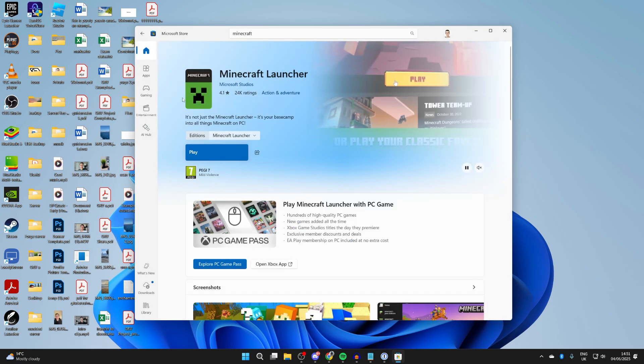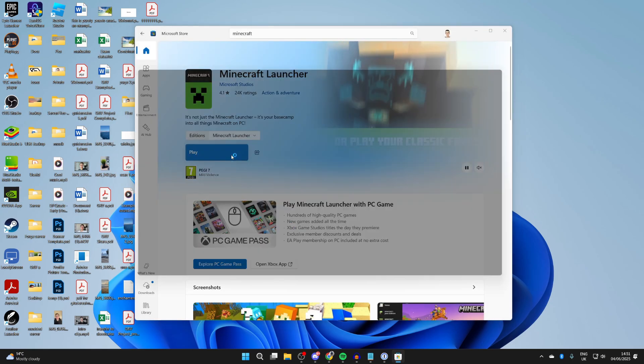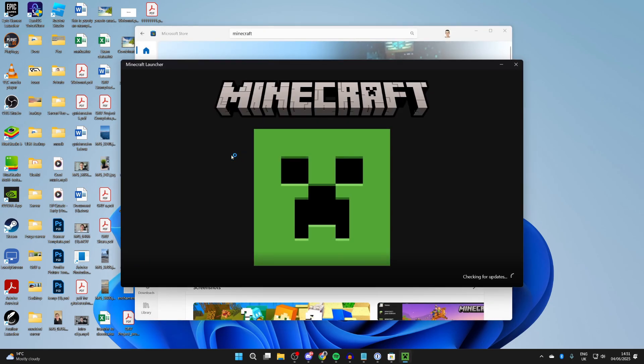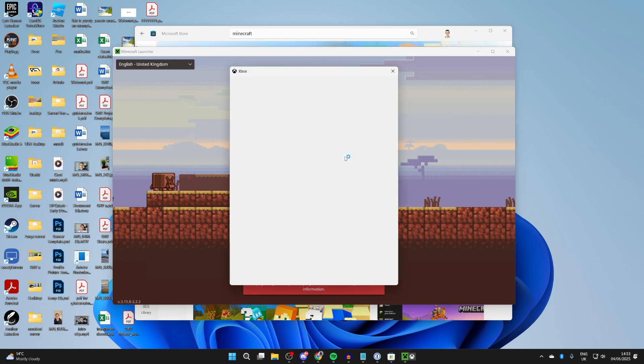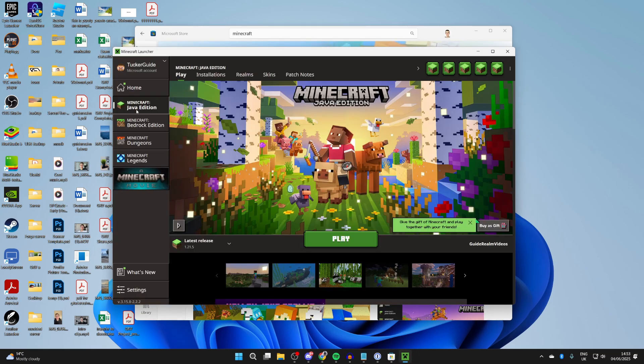When it's finished, we can click Play like so. Press sign in with Microsoft. Make sure you sign into the account you have Minecraft on. Come over to the left and make sure you select Minecraft Bedrock Edition. And here's the launcher.